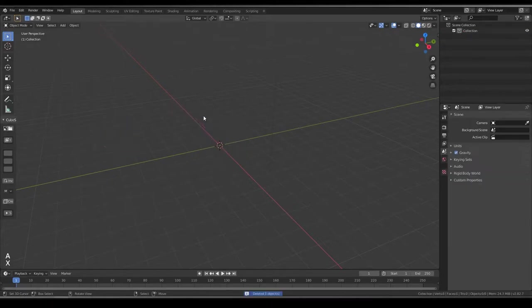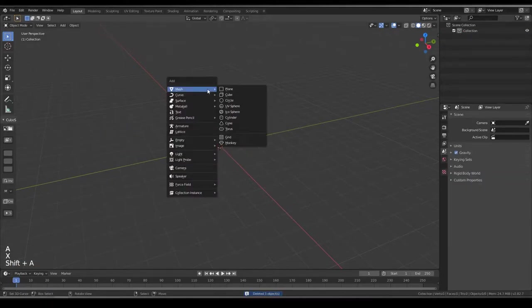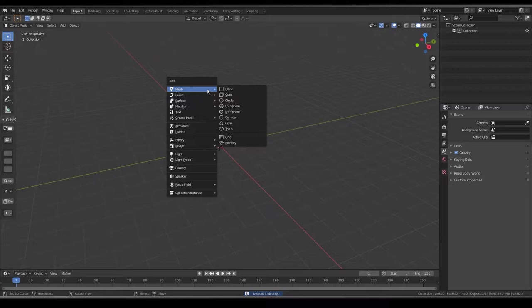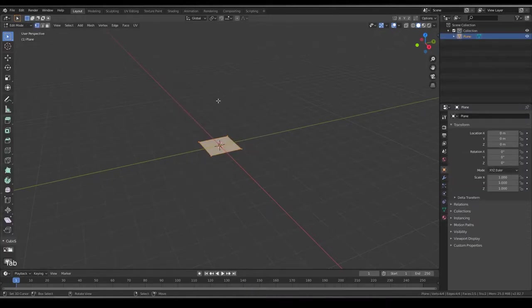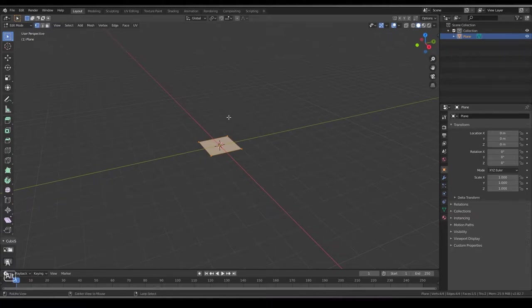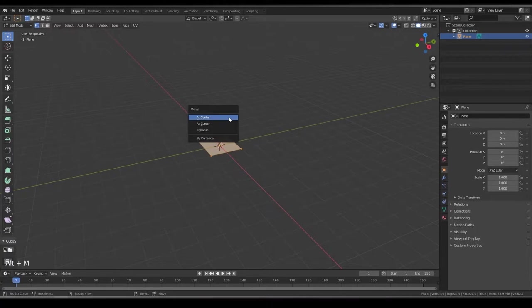Delete everything, Shift-A to get the Add Context menu, create a plane and then go to Edit Mode, select all vertices and then press Alt-M.